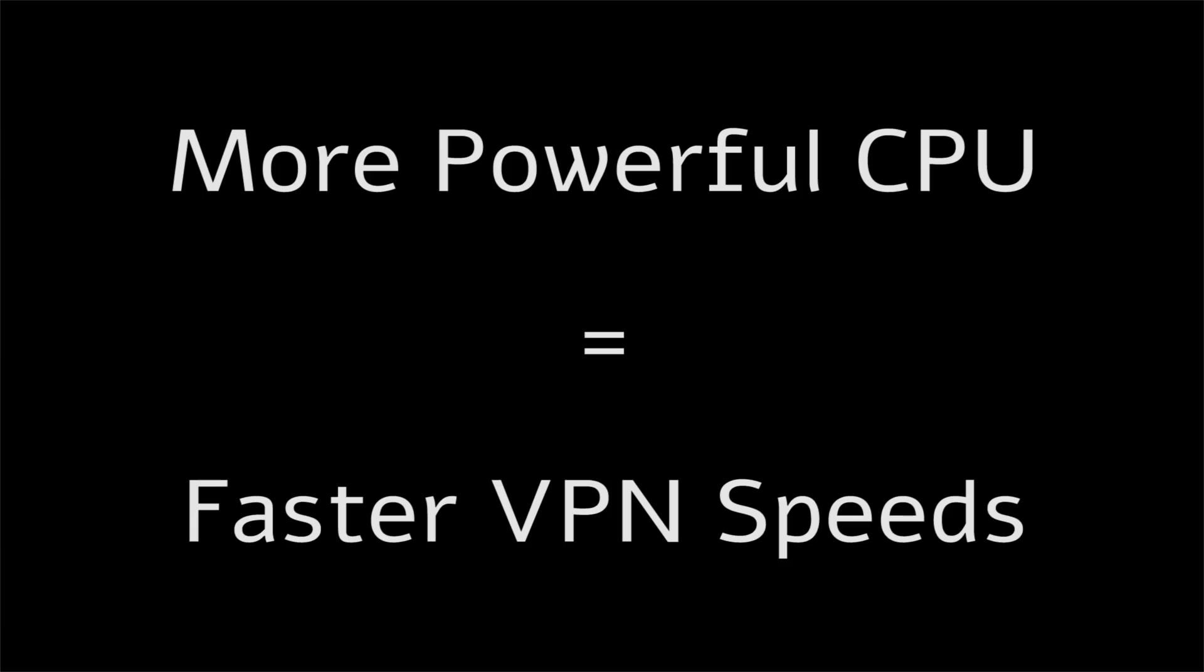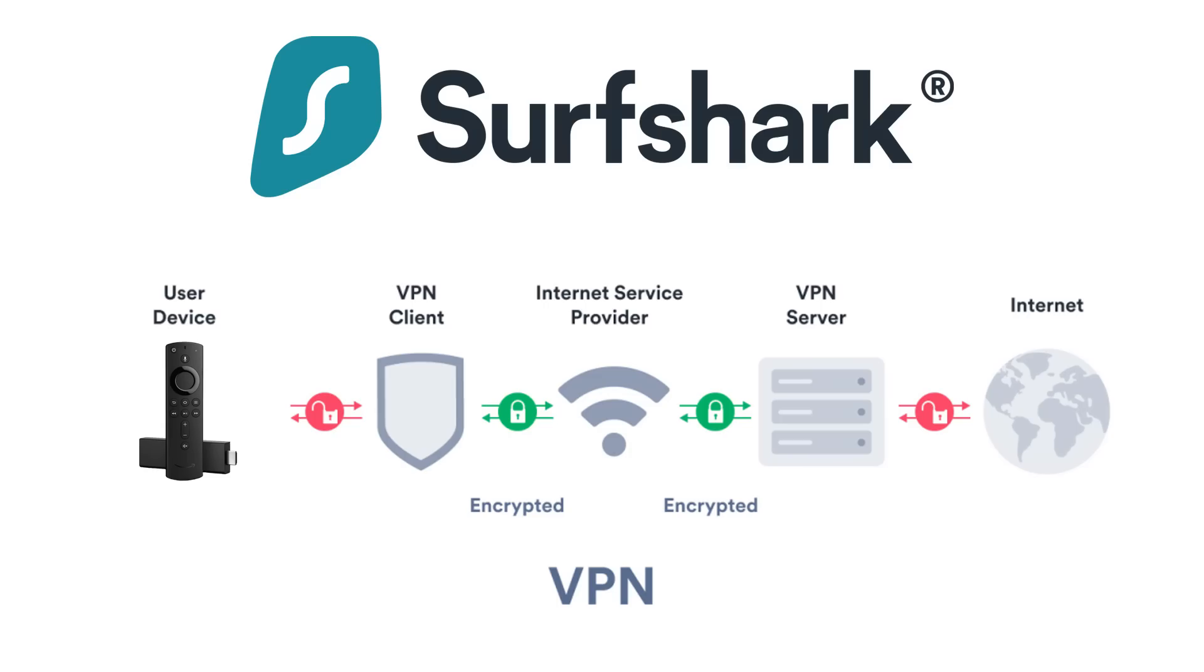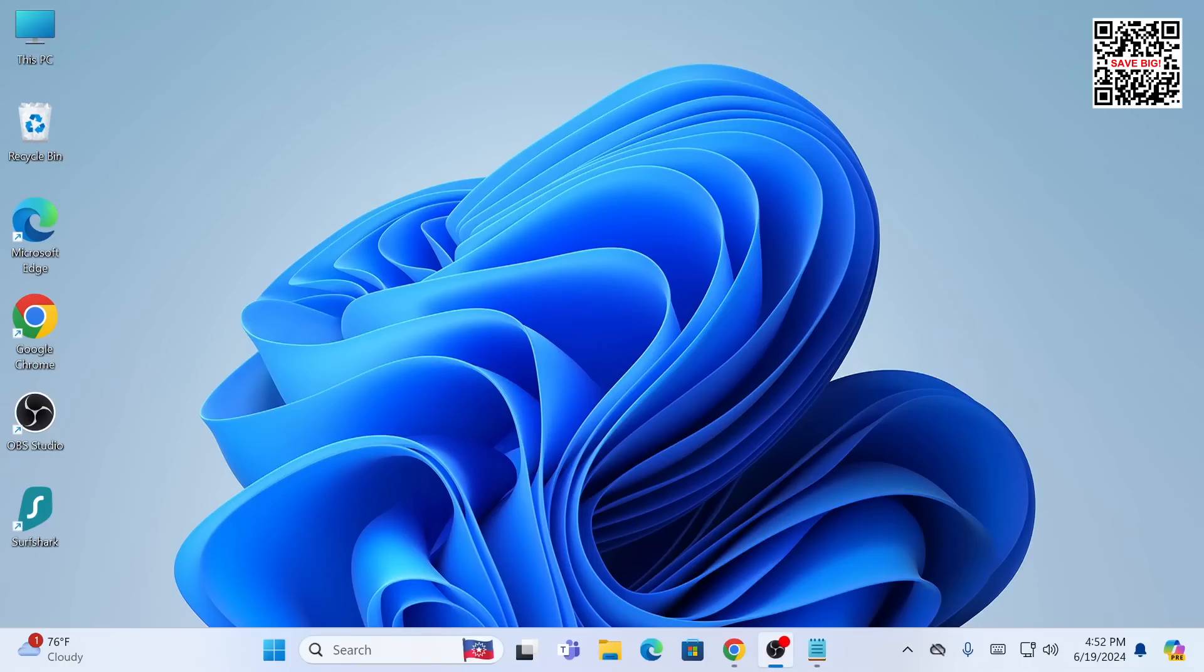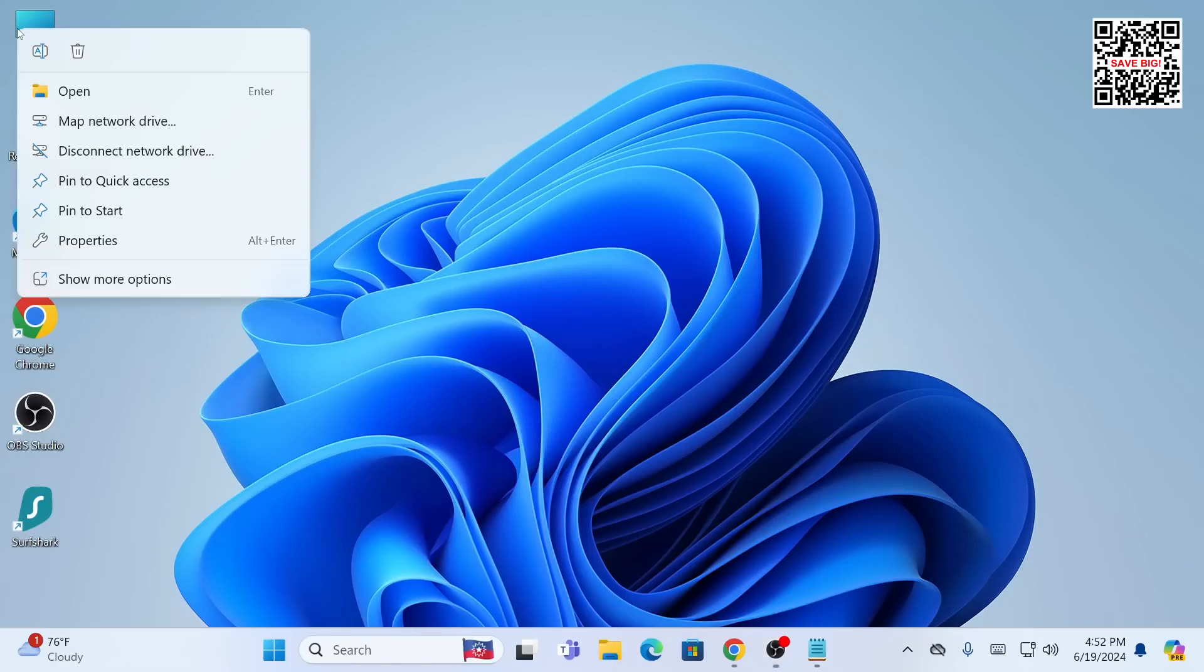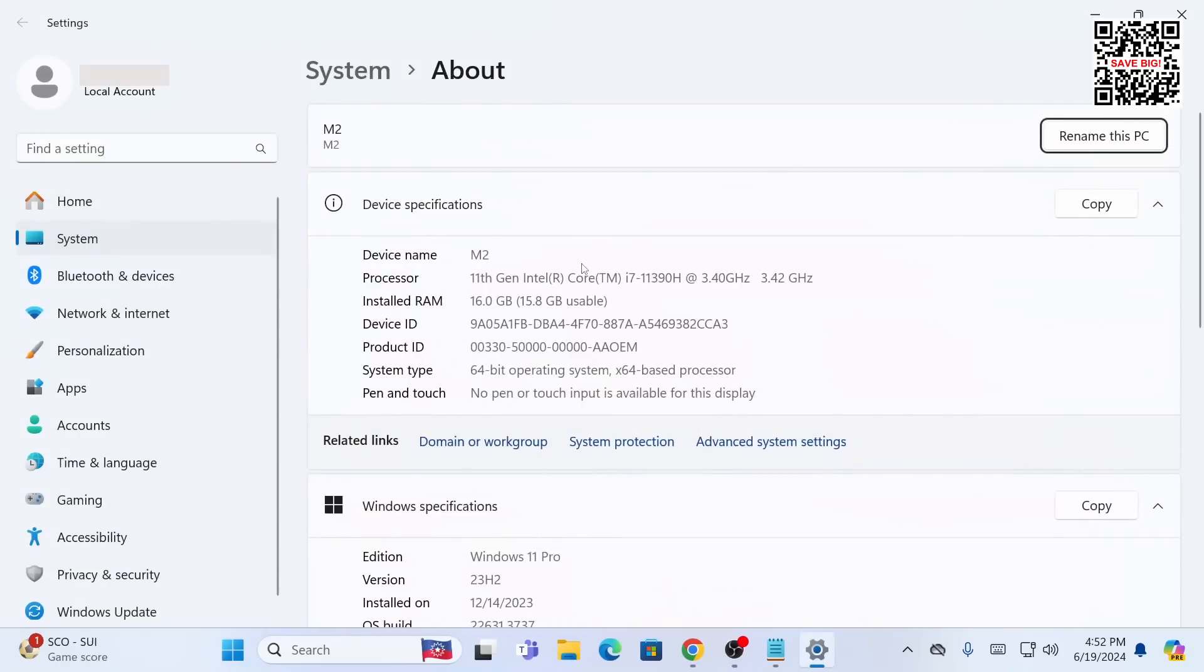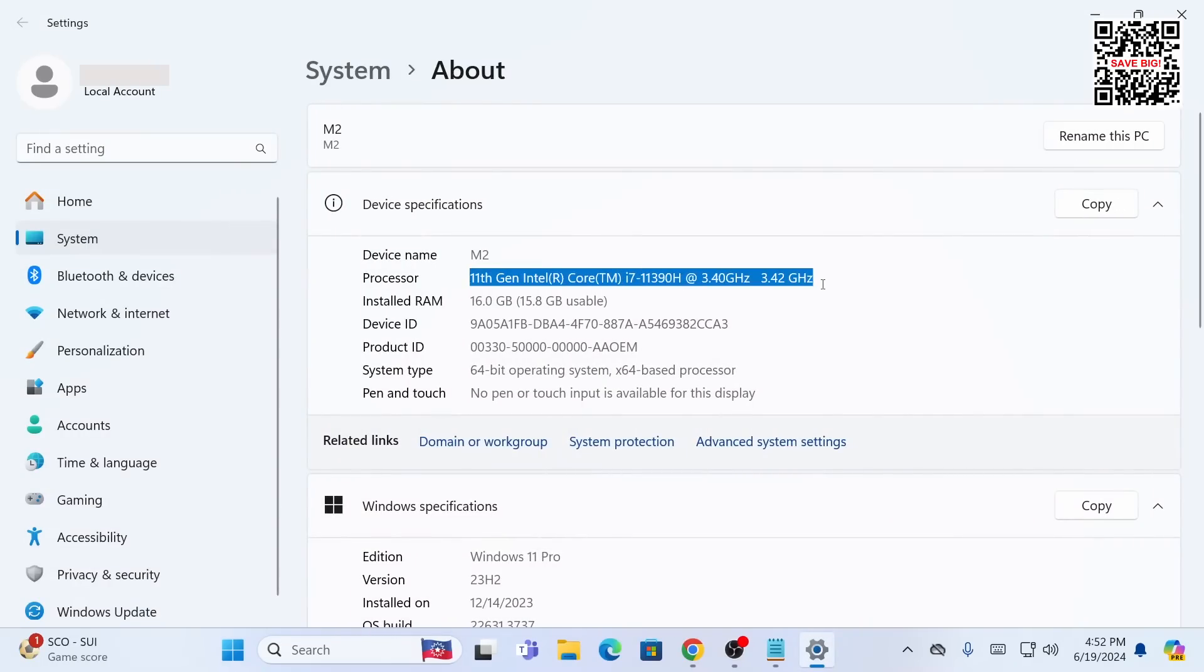Now the second reason for slow VPN speeds is because of CPU processing power. Remember earlier when I said the encryption that takes place requires processing power? Typically you will see better VPN speeds with more powerful CPUs. I'm going to provide three examples of this. First I will test my VPN download upload speed on my Windows 11 PC that's equipped with a strong 11th generation Intel i7 processor.